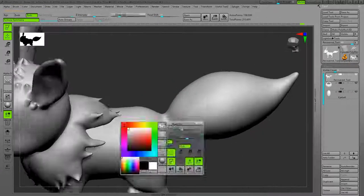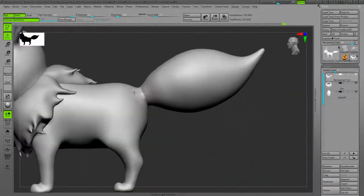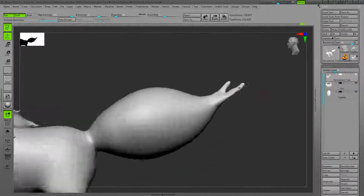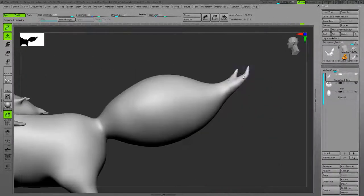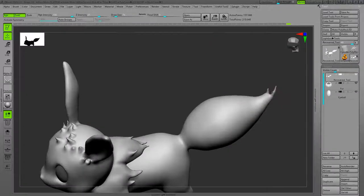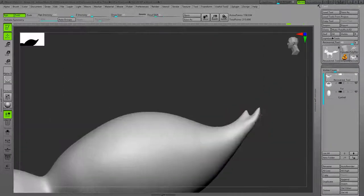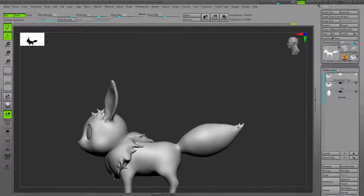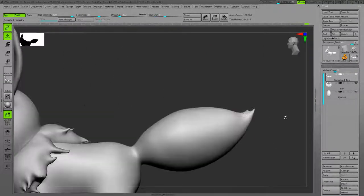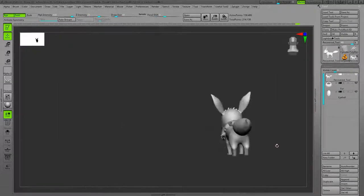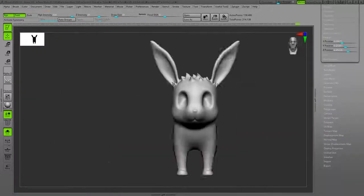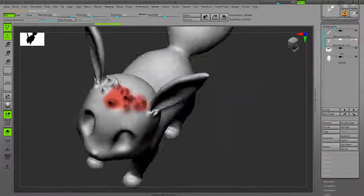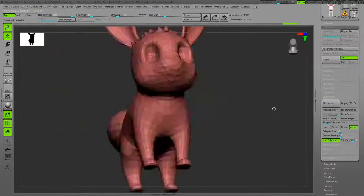I wanted to have a sharp transition in the tail area, so I tried to mask it and after that used Damstandard to achieve that. The two small spikes at the end of the tail based on the reference. This character doesn't have too many spikes on the tail.